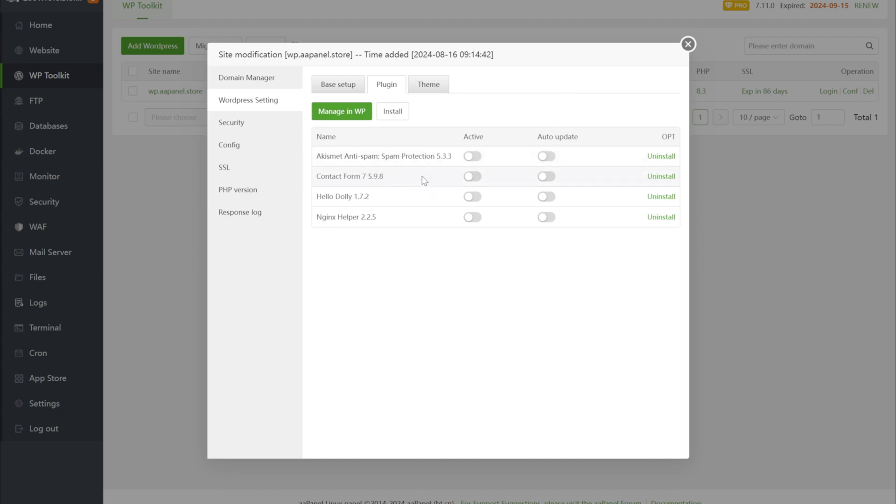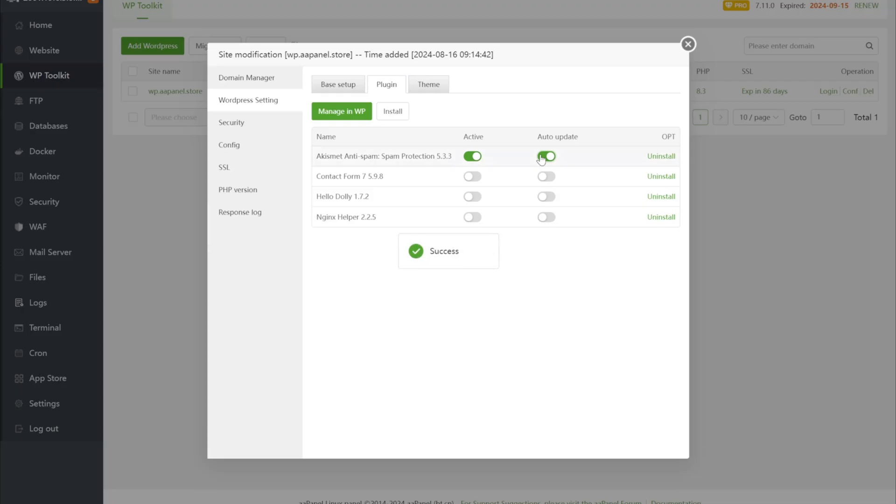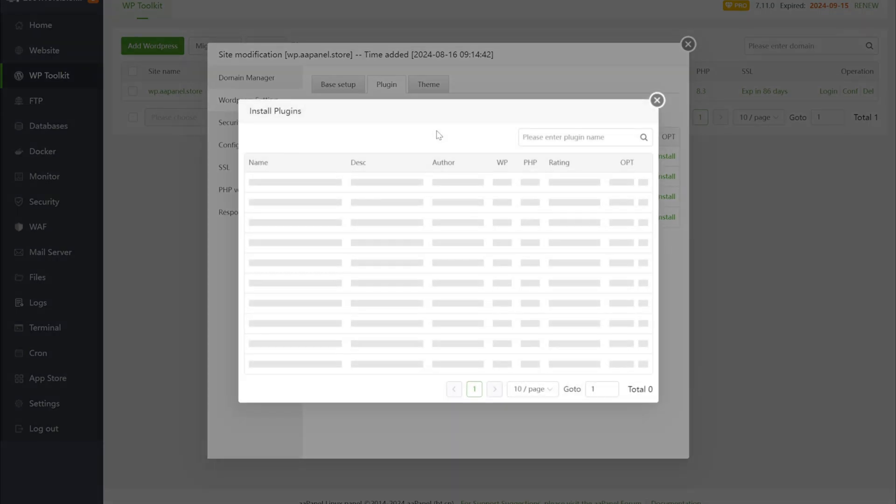Here you can see the installed plugin versions, activation and auto-update status.